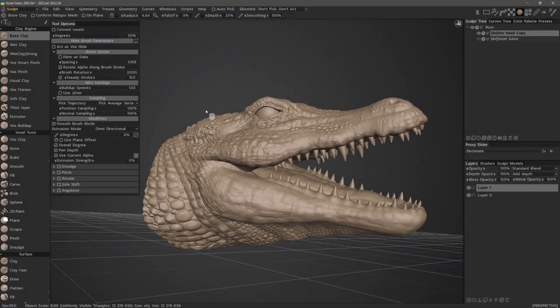In this video, we are going to pick up where we left off in the previous one by going over the individual voxel brushes in the new clay engine section.